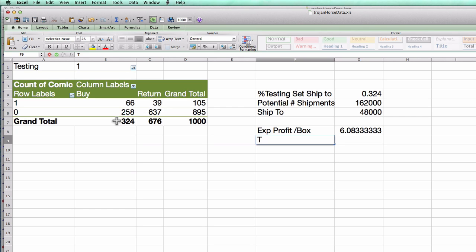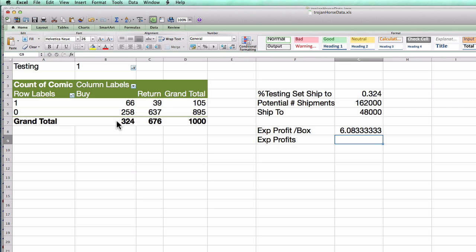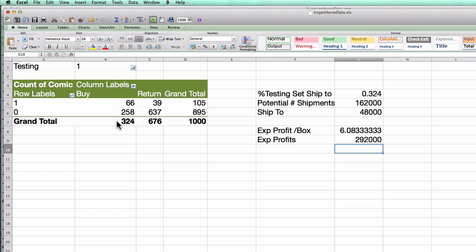So what are my total expected profits? Well, I would just take these $6 times the 48,000 boxes I shipped, or about $292,000.